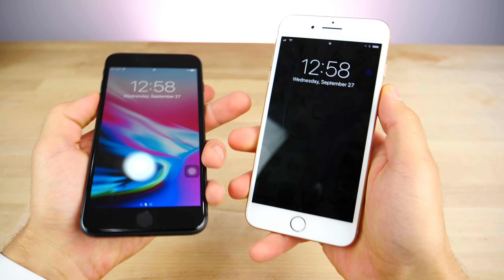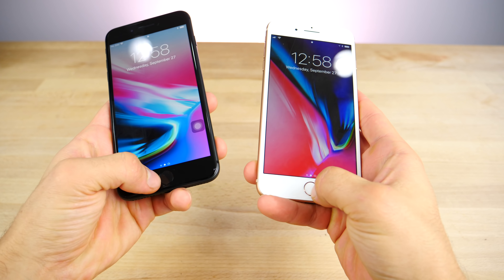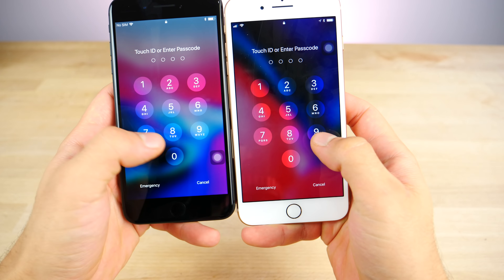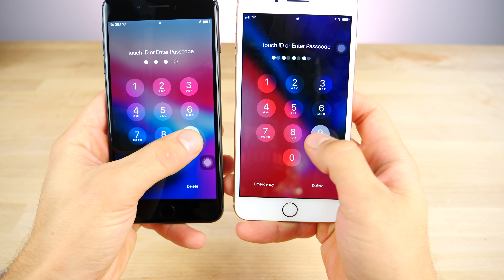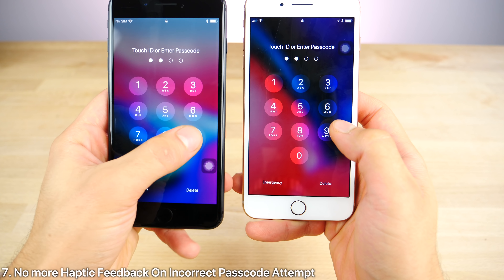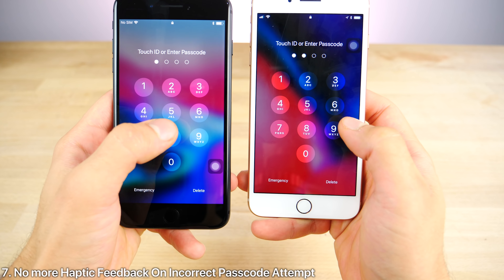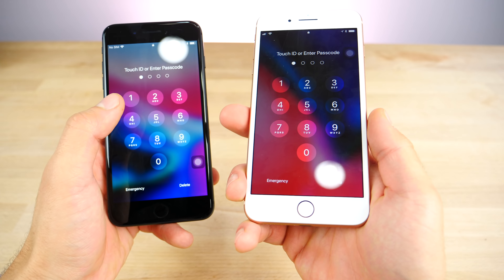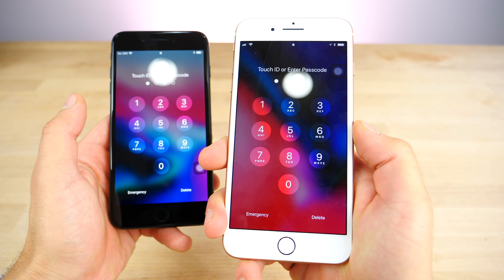For whatever reason, on the lock screen, when you get an incorrect attempt for the passcode, there's no longer any haptic feedback in iOS 11.1. So Apple did remove that — it's not a change that I like.